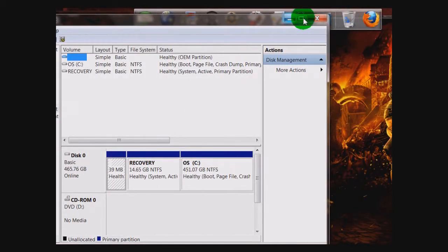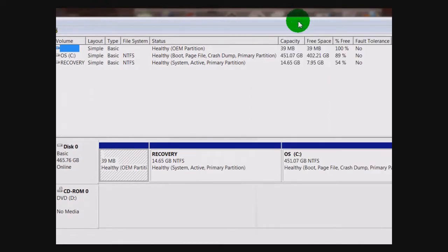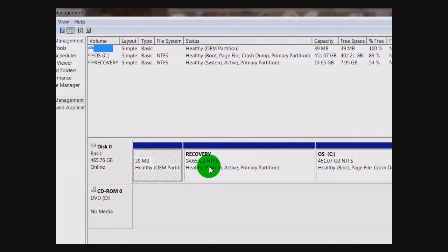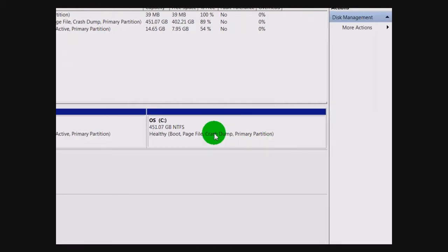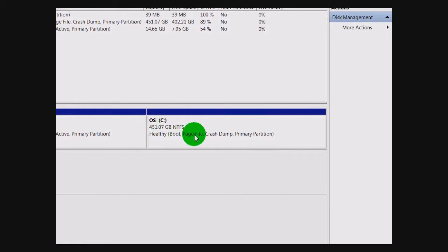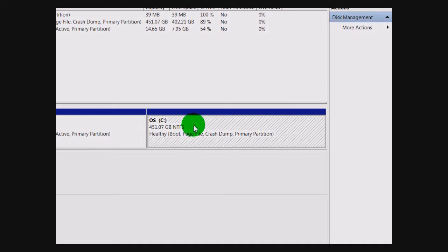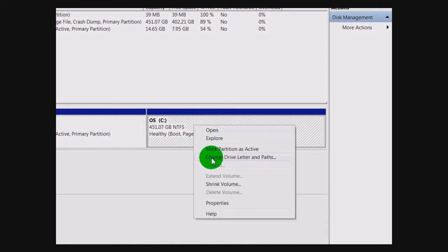I'm just going to maximize this here, and you want to find the space that you want to take away from the partition — in this case it's my C drive. So I'm just going to right click on that and go down to Shrink Volume.